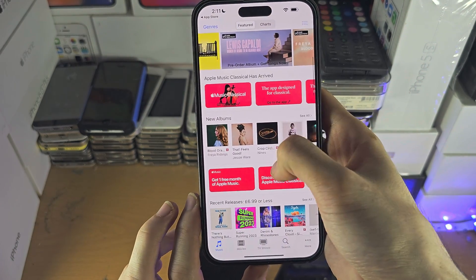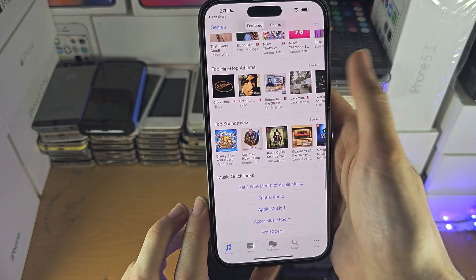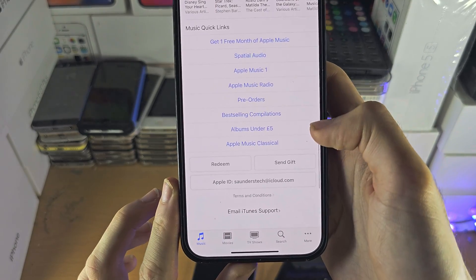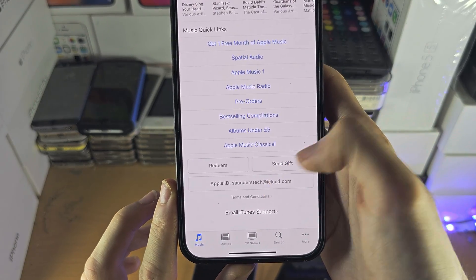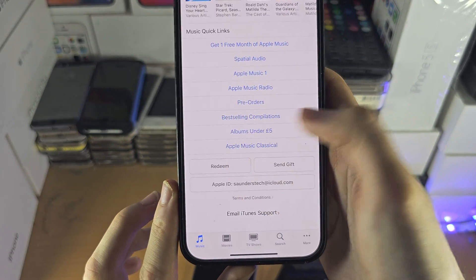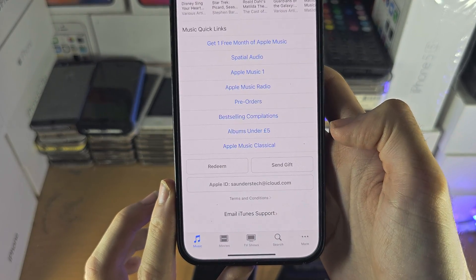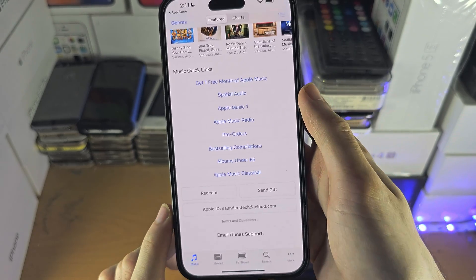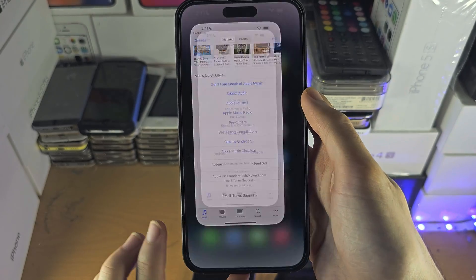If you tap on the music section and scroll to the very bottom, you can redeem a gift card and view your Apple ID settings as well.